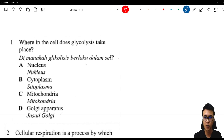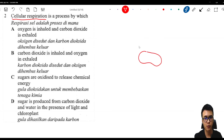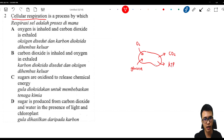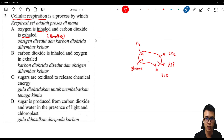Let's look at two questions. Question one: where in the cell does glycolysis take place? Glycolysis — the breaking down of glucose — always happens in the cytoplasm, so the answer is B: cytoplasm. Question two is about cellular respiration — a process where a cell takes in oxygen and glucose to produce CO2, energy, and water. Option A says oxygen is inhaled and carbon dioxide is exhaled — this refers to breathing, not cellular respiration, so it is not the answer.